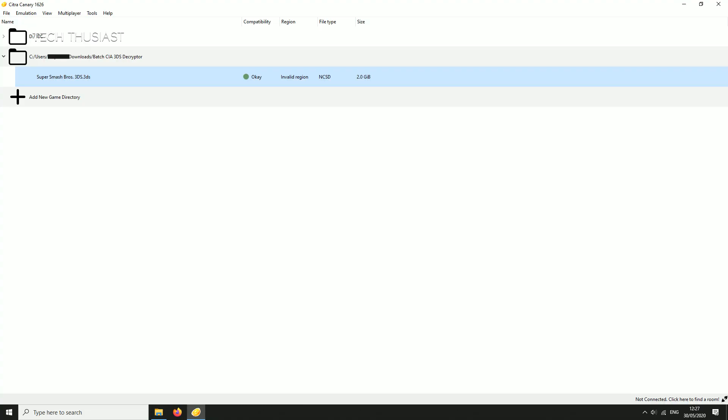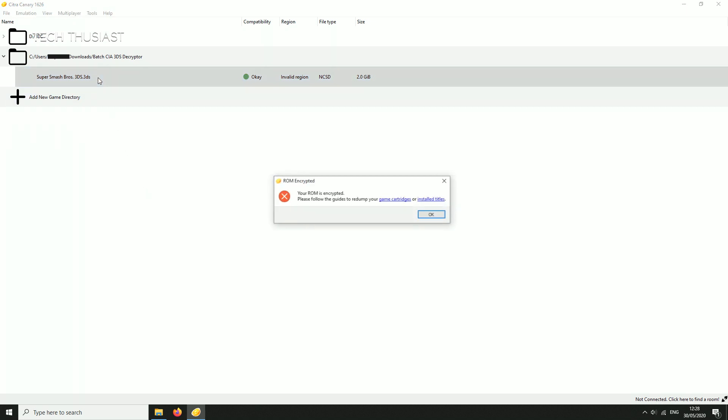A quick way to find out if your game is decrypted correctly and if it will open on Citra emulator is to try it on the desktop application. Now find your game and here it says the ROM is encrypted, please make sure you follow the guidelines.